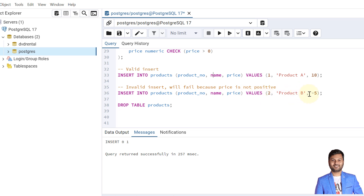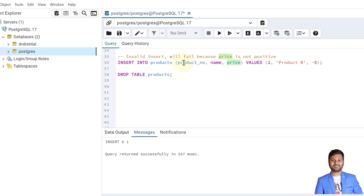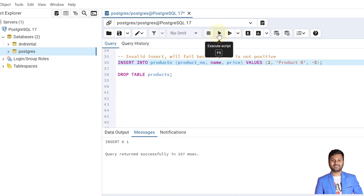Now what will happen if we try to insert a record with a negative price? This will definitely fail because the check constraint will not allow it. The value is -5, which violates the expression that price should always be greater than 0 — not even 0. So if we try to insert it, we will get an error.